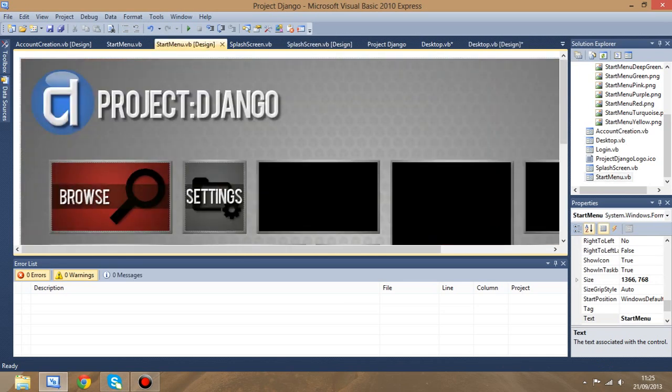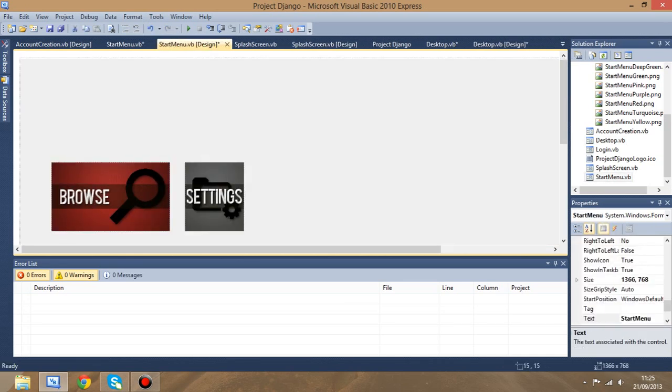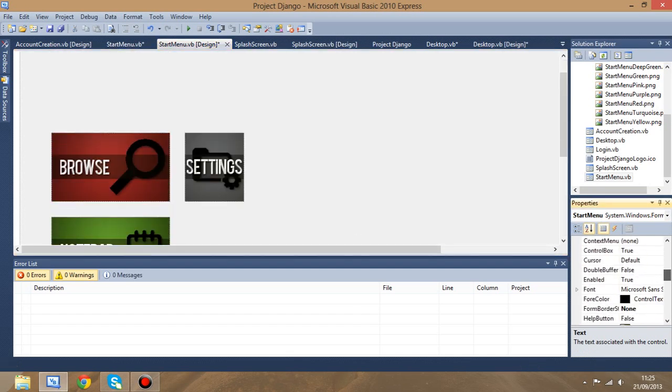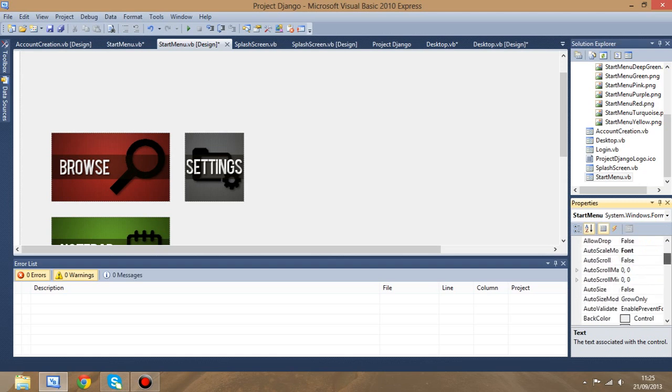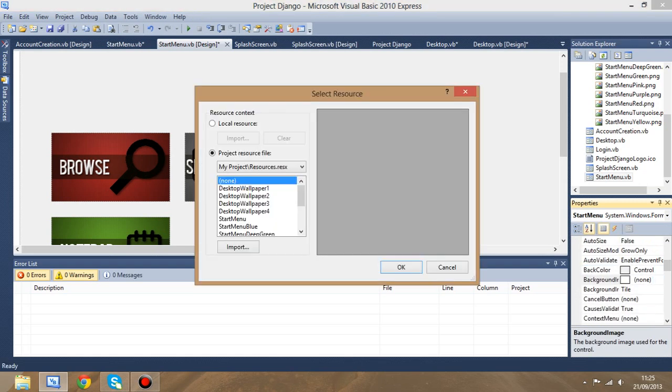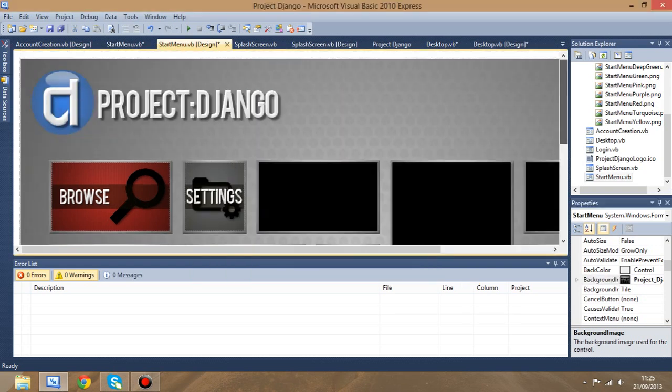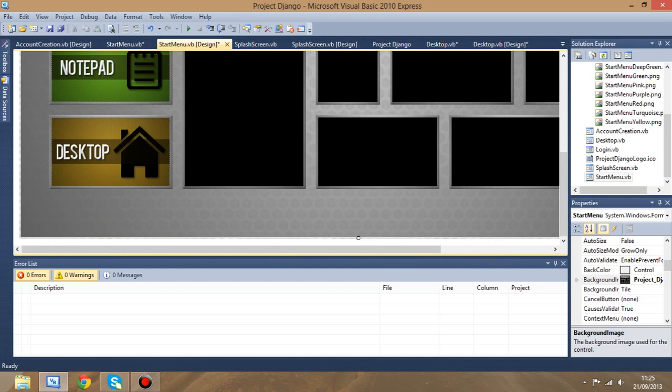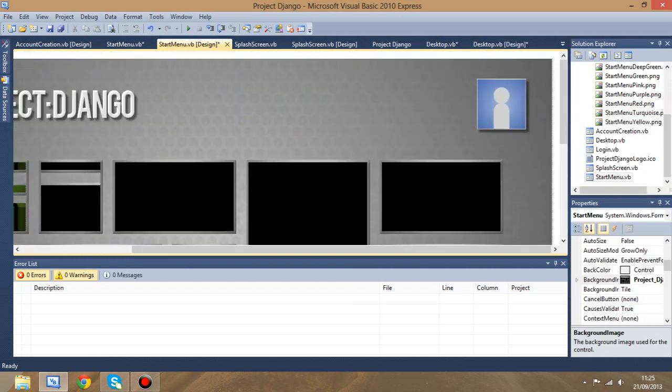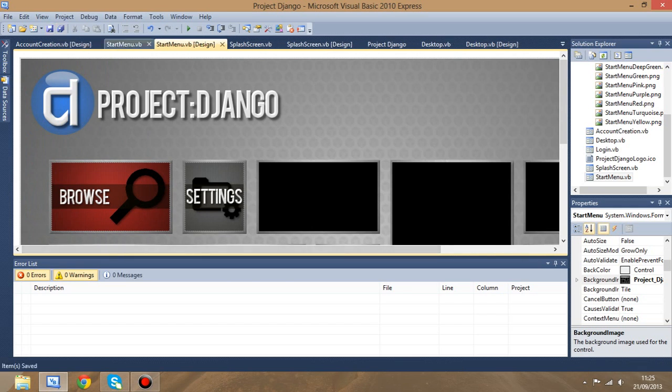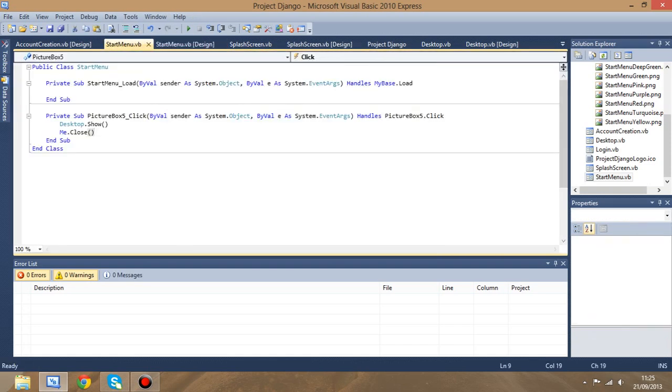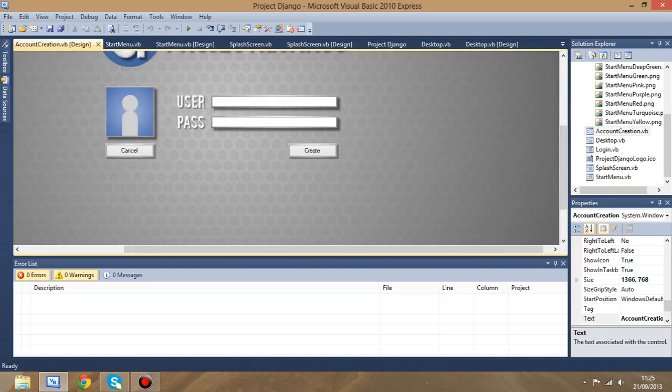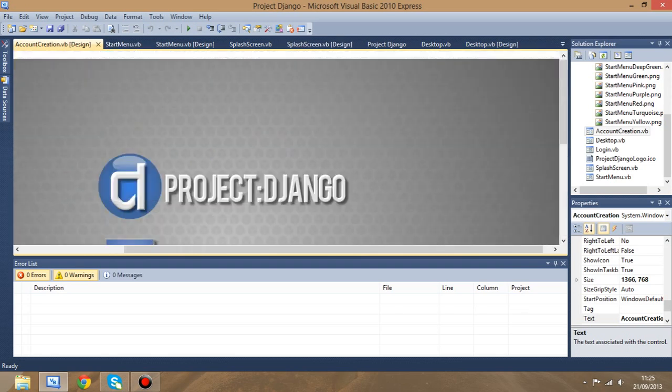We're going to do exactly the same on the start menu. We're going to delete the picture box so we get the blank screen, and then we want to go up to background image and select start menu. Once again it looks exactly the same. I'm going to save all of that, and then really that should be all for the fixing stuff.